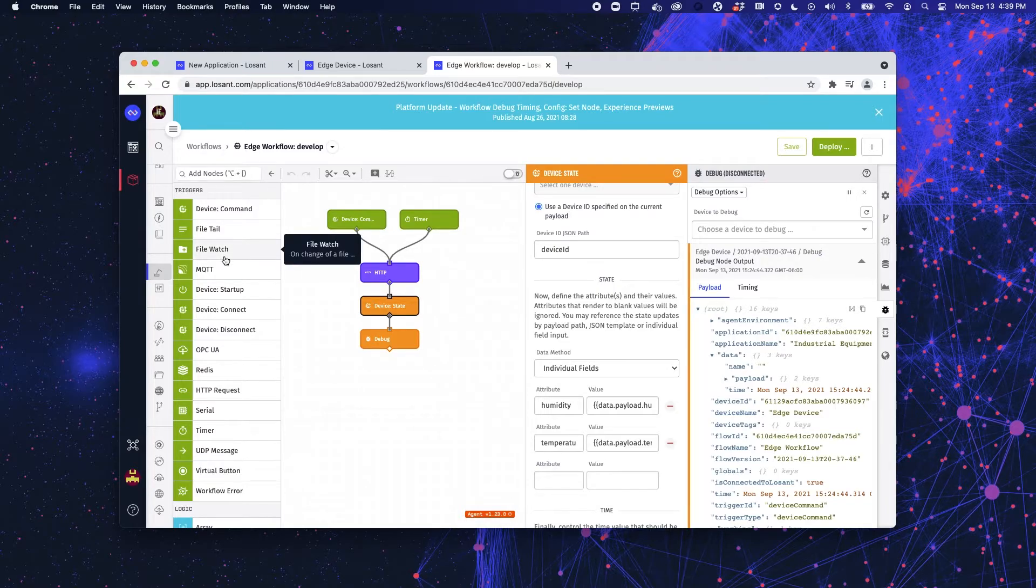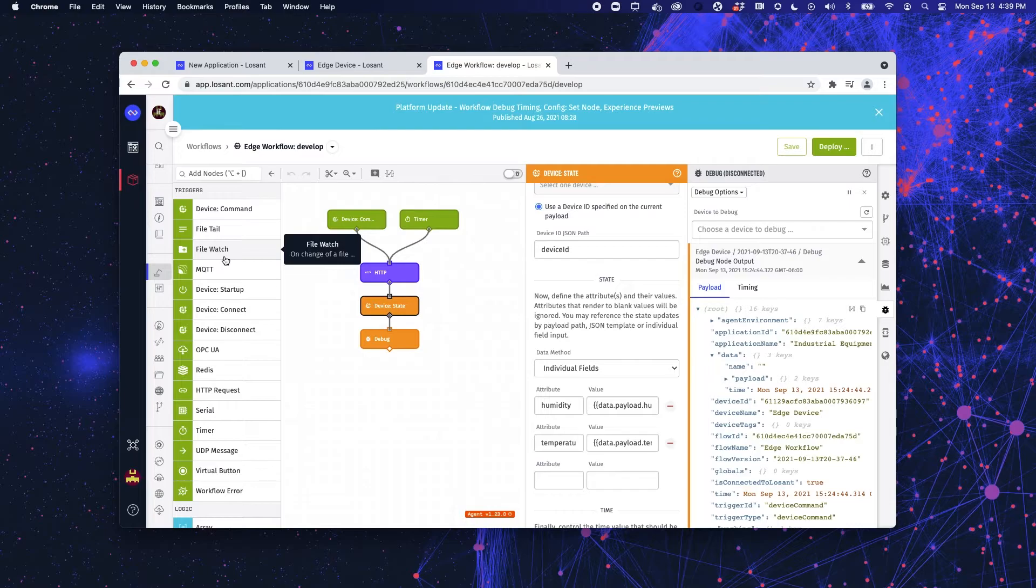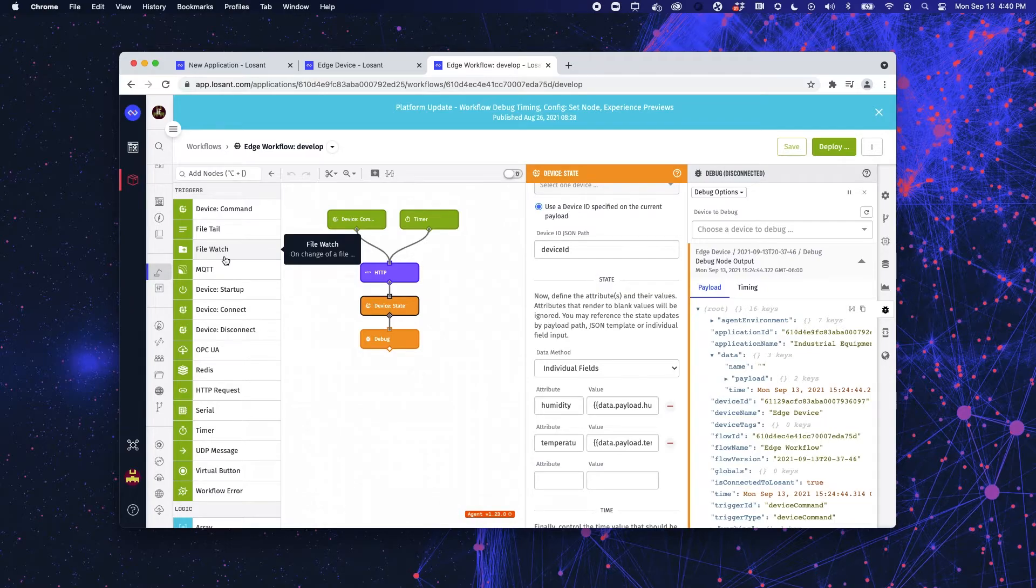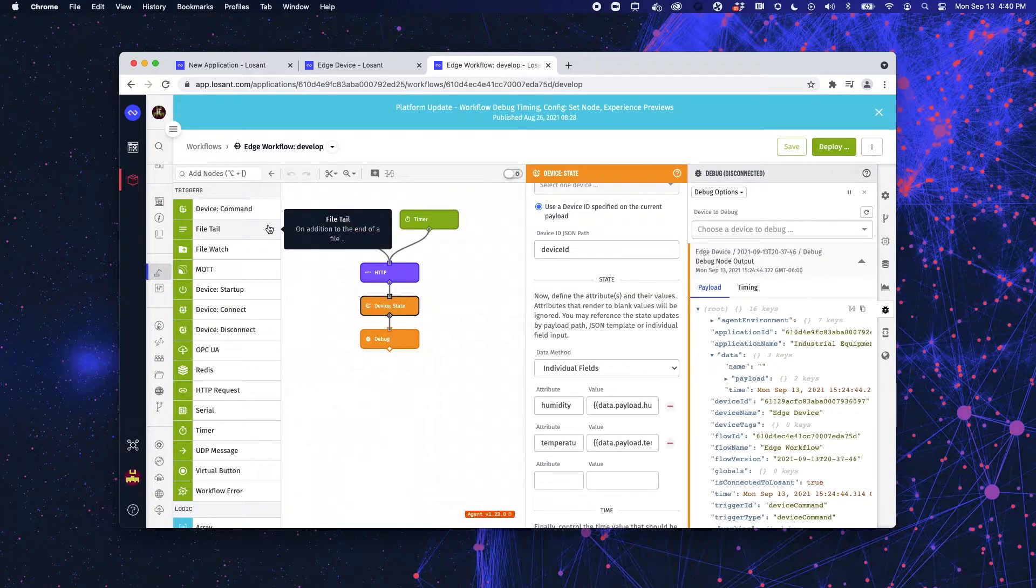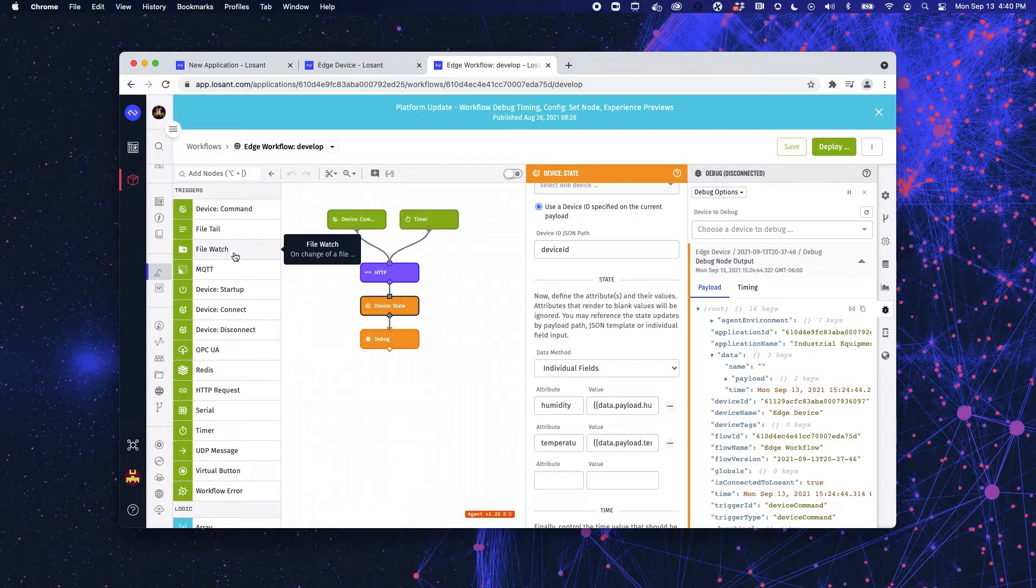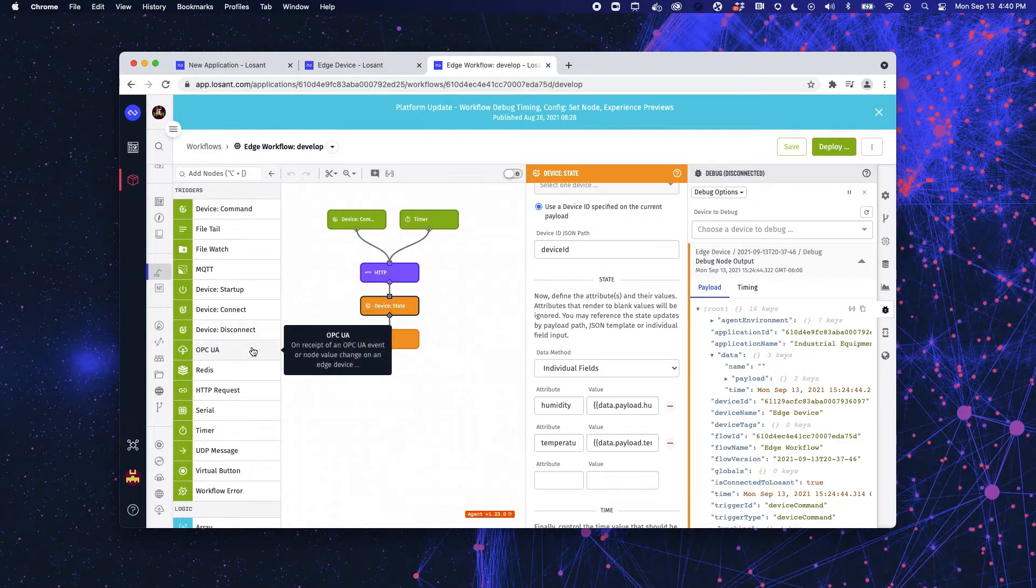Now, your edge workflow has certain nodes that only make sense when working in the edge. So, these are nodes you wouldn't see on your cloud workflows. Things such as FileWatch or OPC UA.